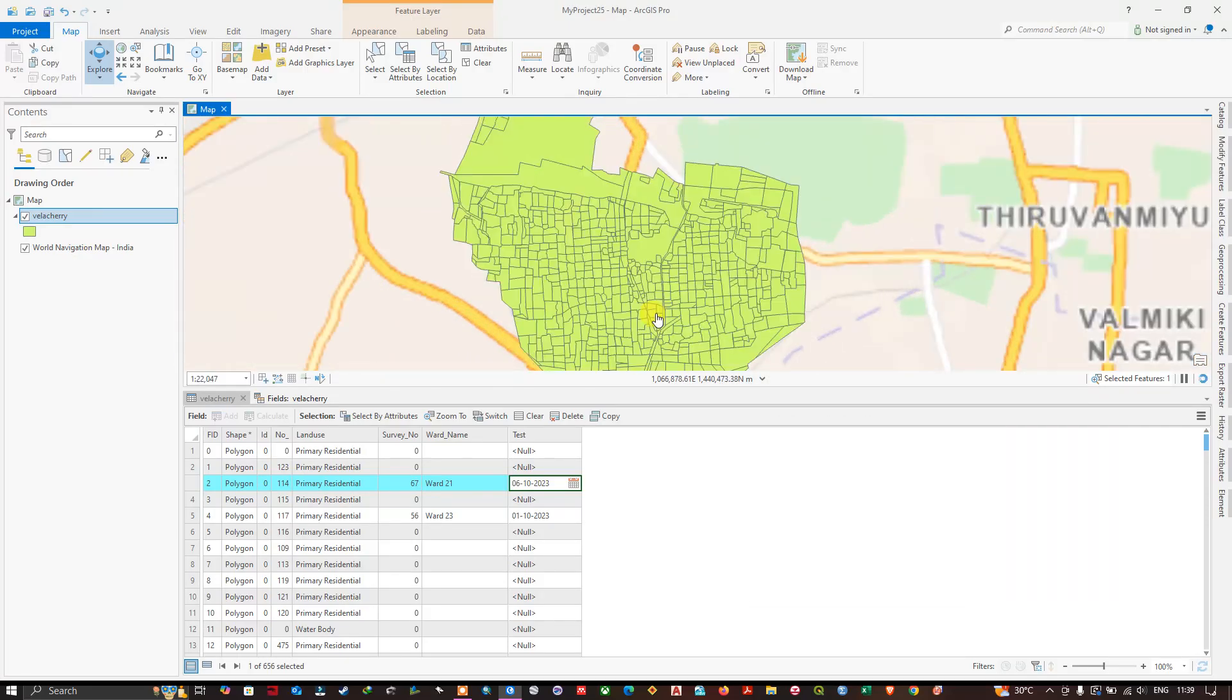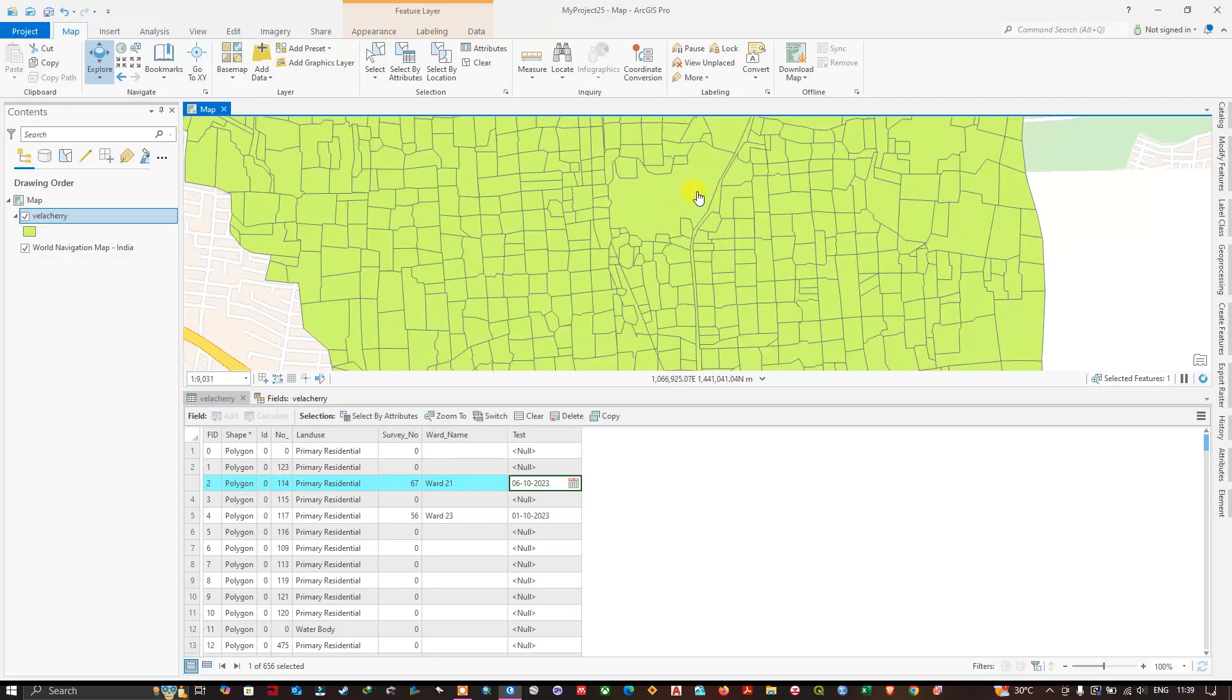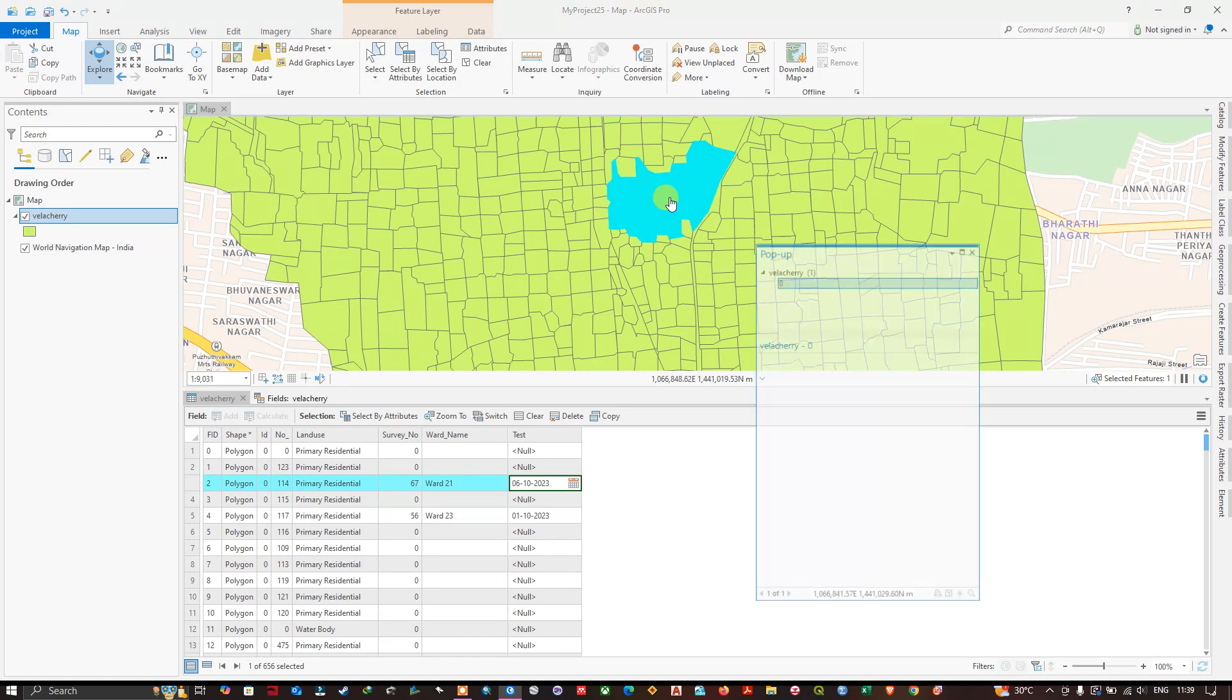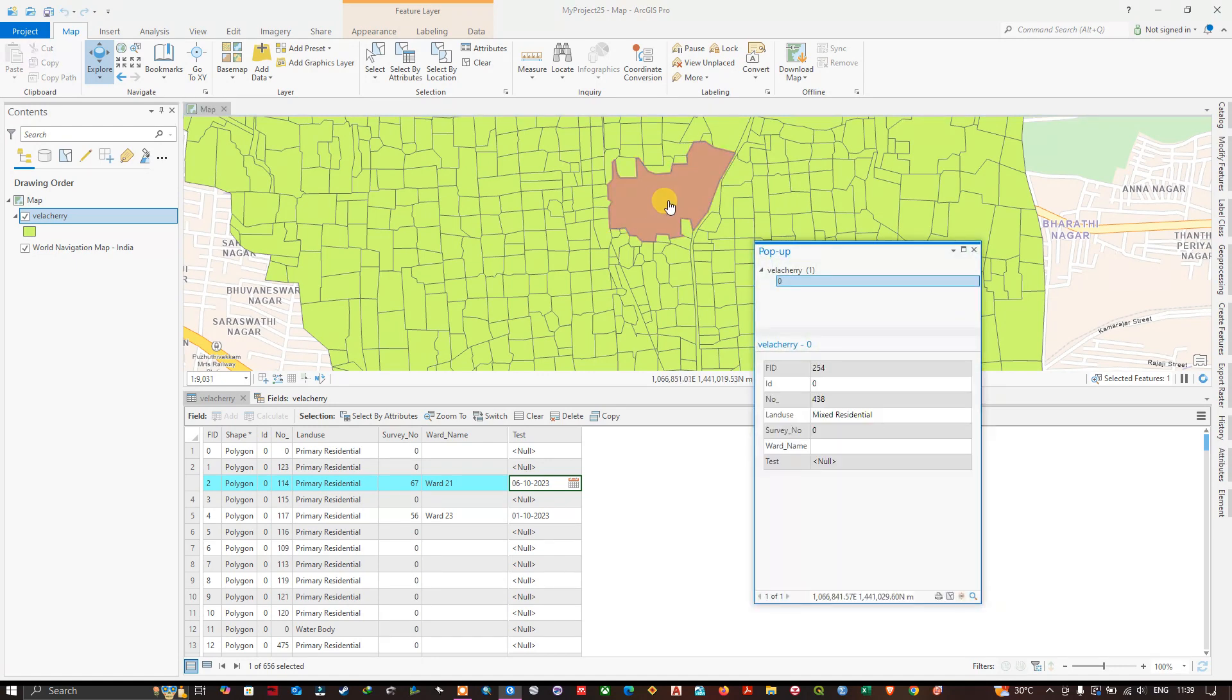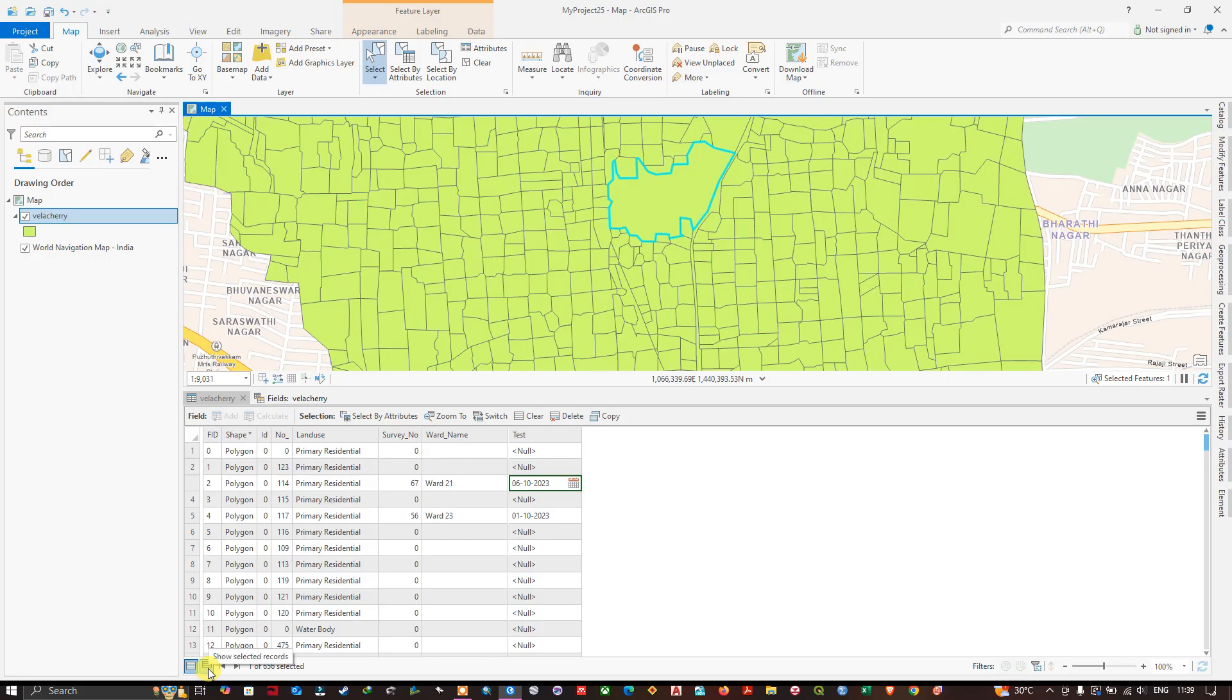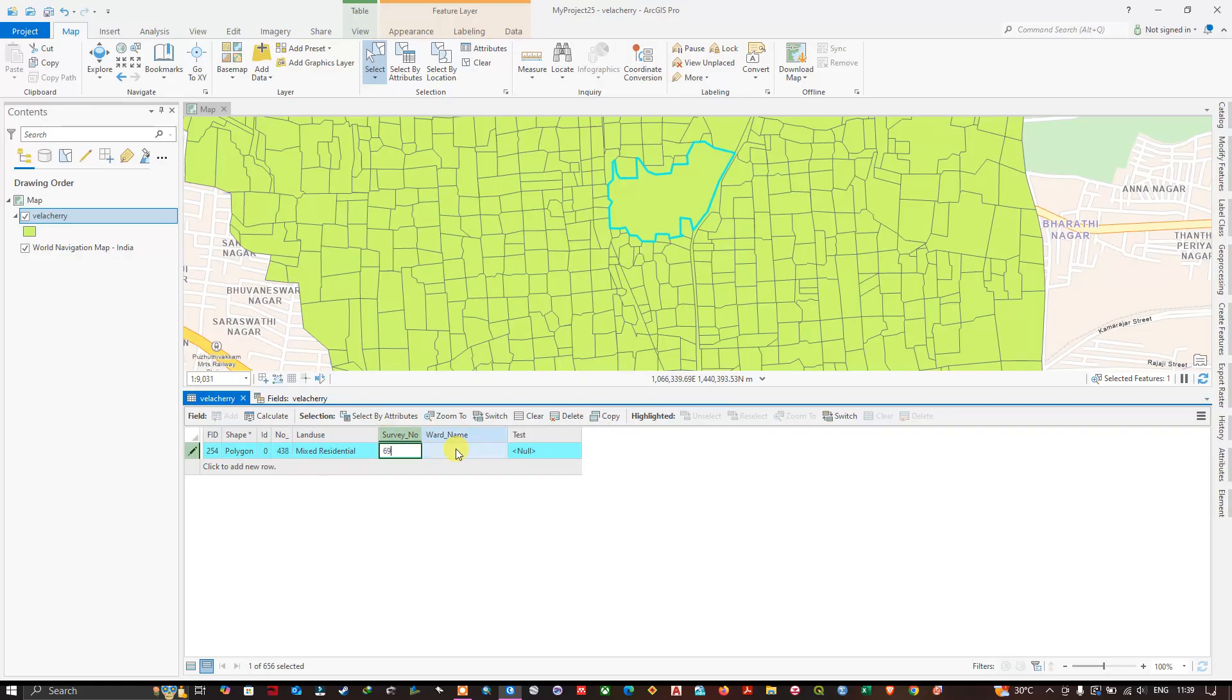For example, if you want to edit those fields for this feature, you can use the selection tool. If you use the selection tool, it will be selected here. Now in the attribute table you can go to this option show selected records. Here you can double-click and provide the information for this field directly. This is another shortcut.